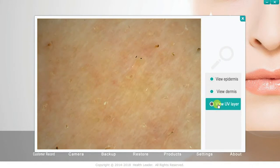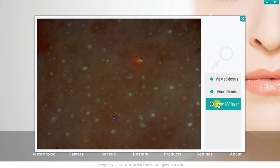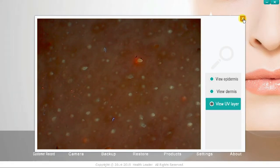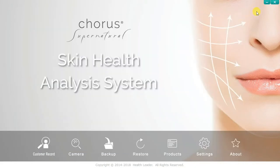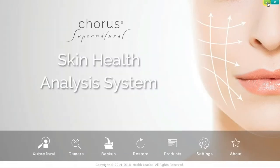Click on View UV layer and the camera switches to ultraviolet light, which reveals the deeper layers of the skin. In this mode, oxidation of the pores becomes clearly visible. It's not necessary to show these features as part of an analysis session, but it can be informative for the customer.